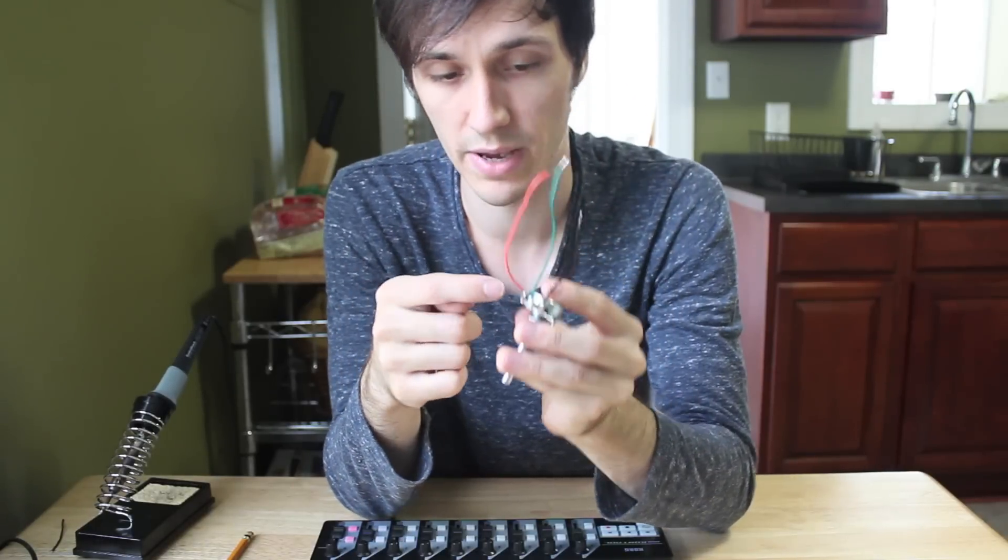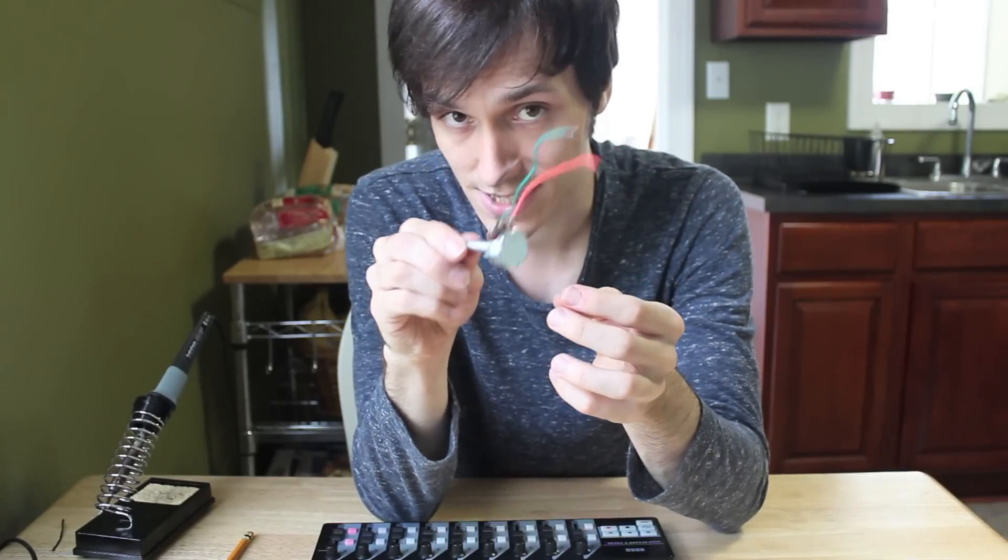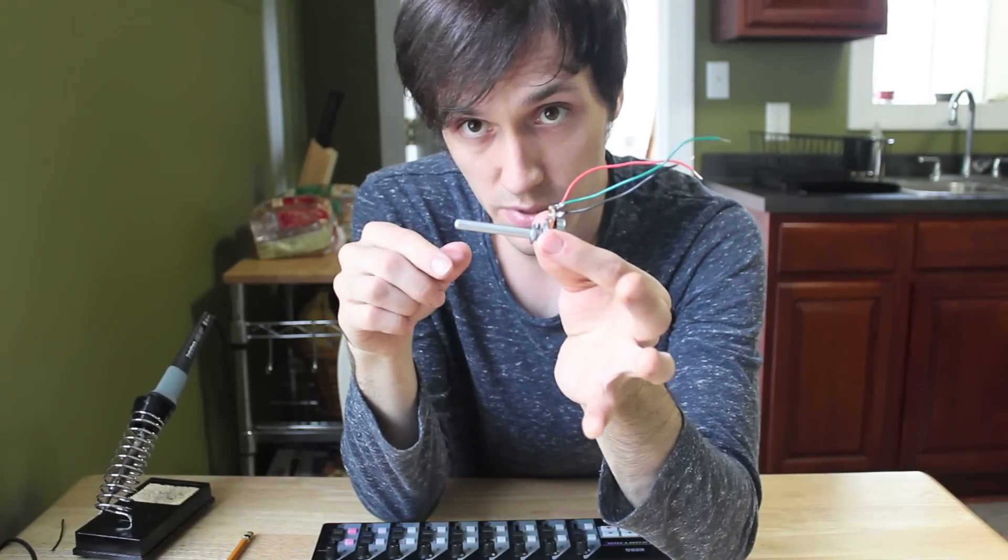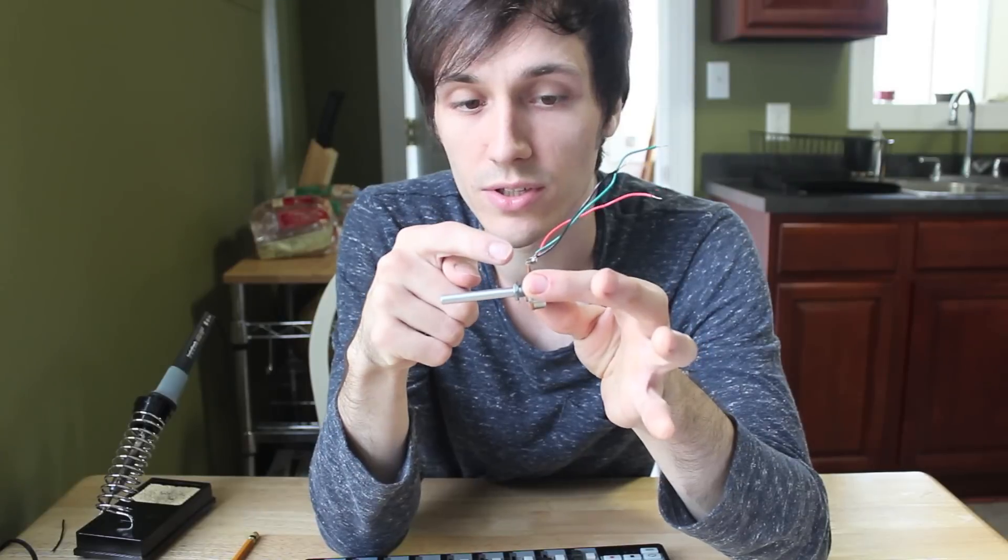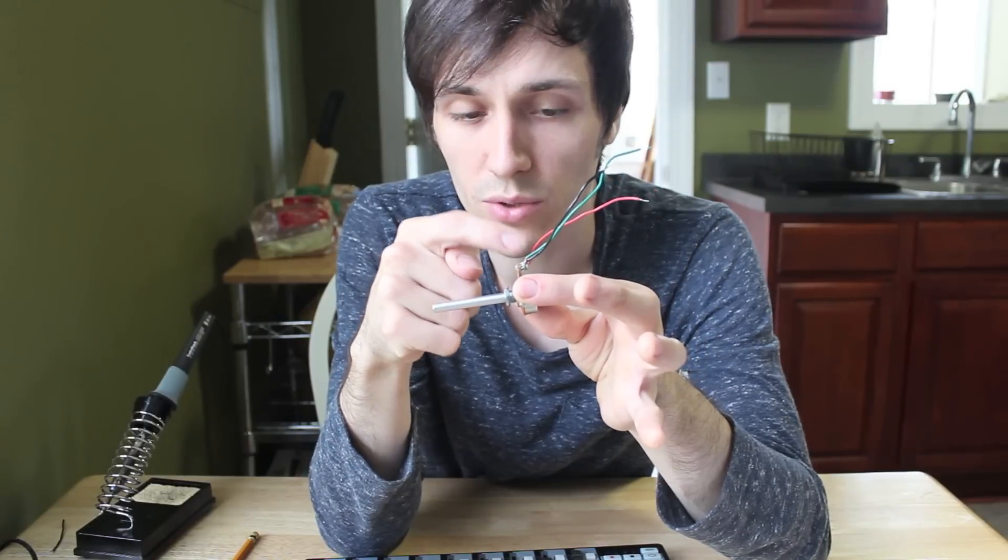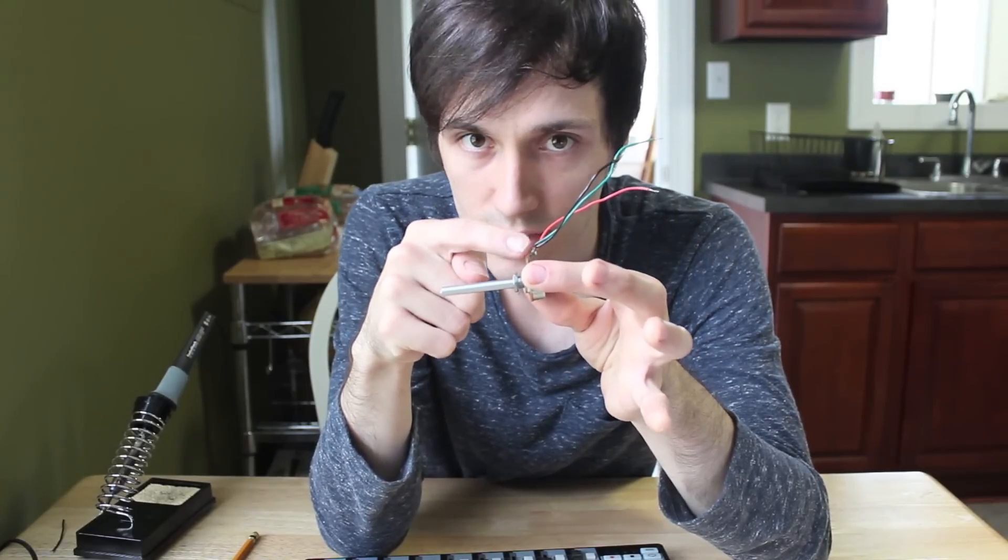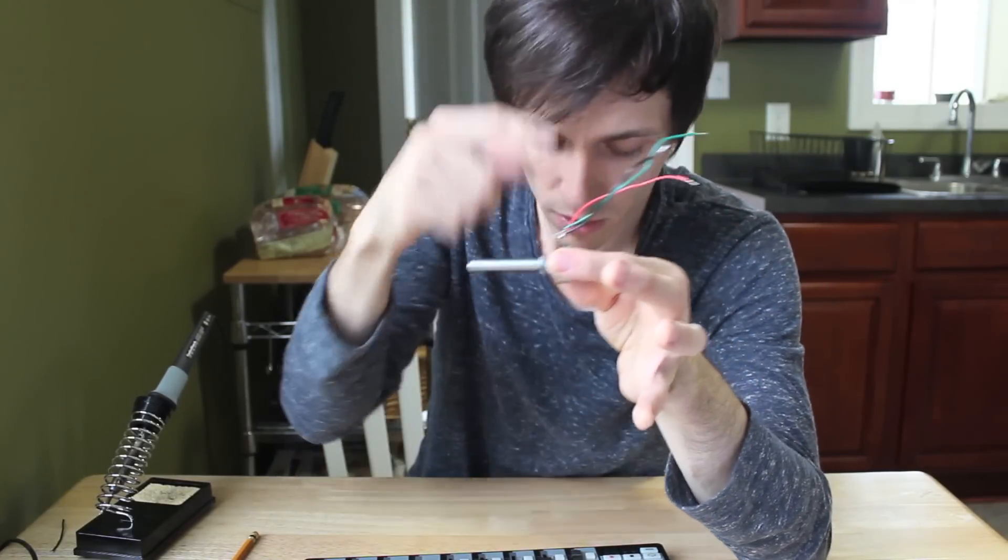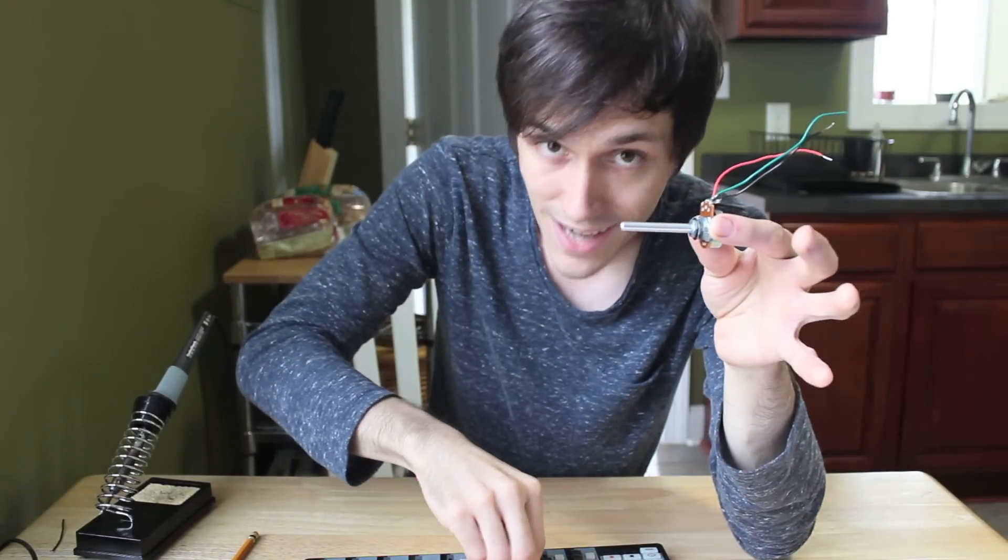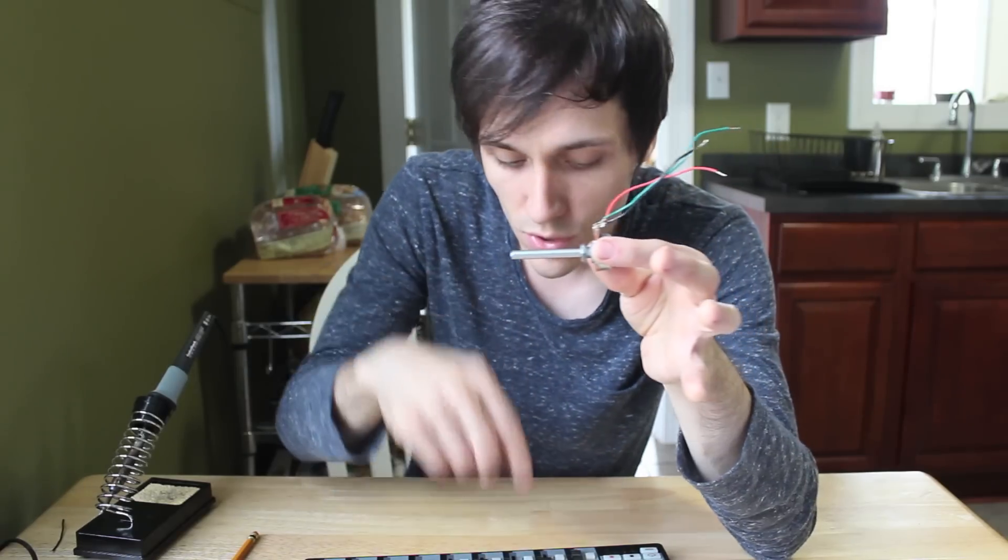If you tear apart an expression pedal, they look kind of like this inside. It's got one of these potentiometers inside. So what you can do is you can rewire these three soldering points inside an expression pedal to one of these knobs, so you can control this knob via foot pedal.